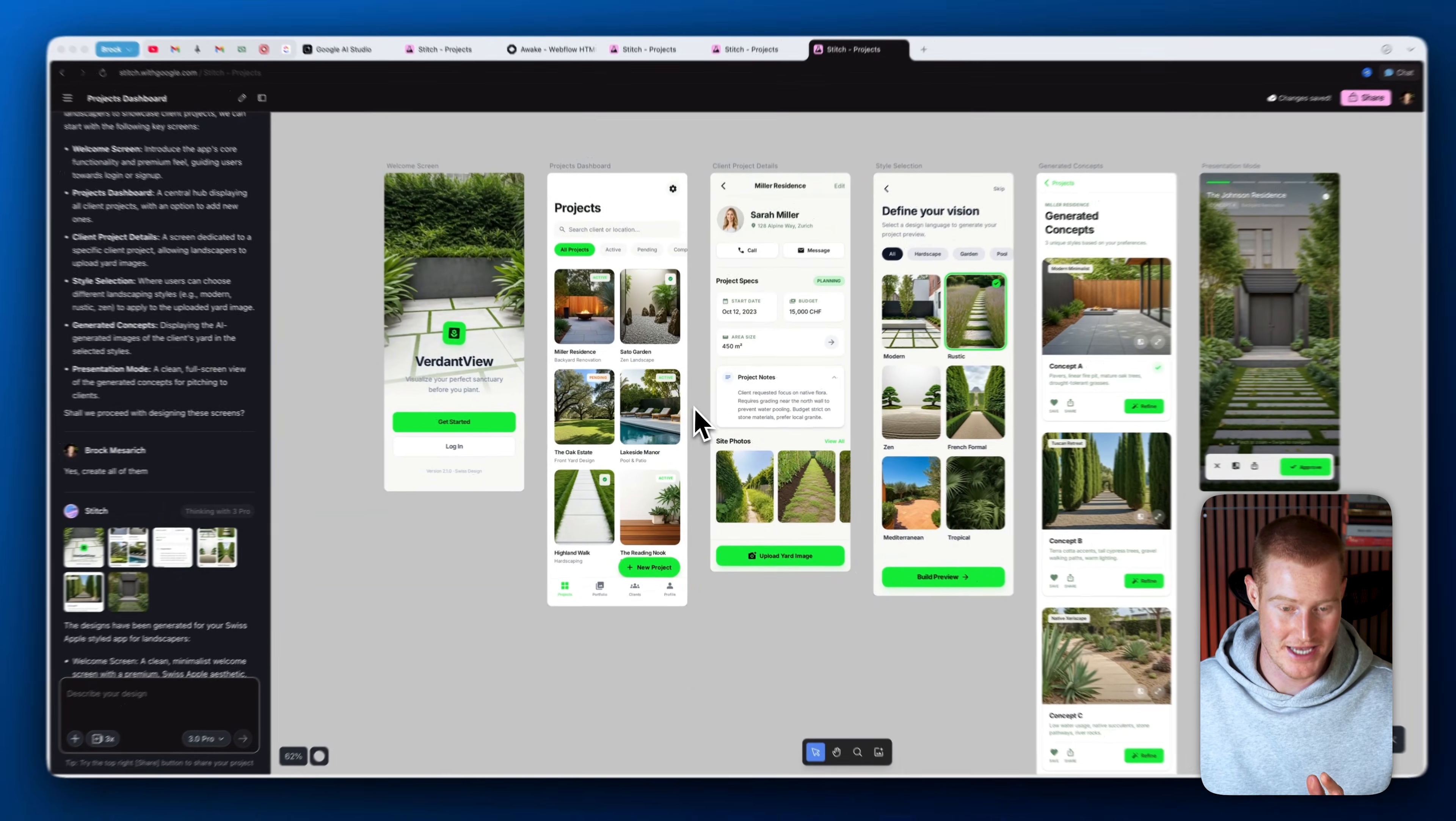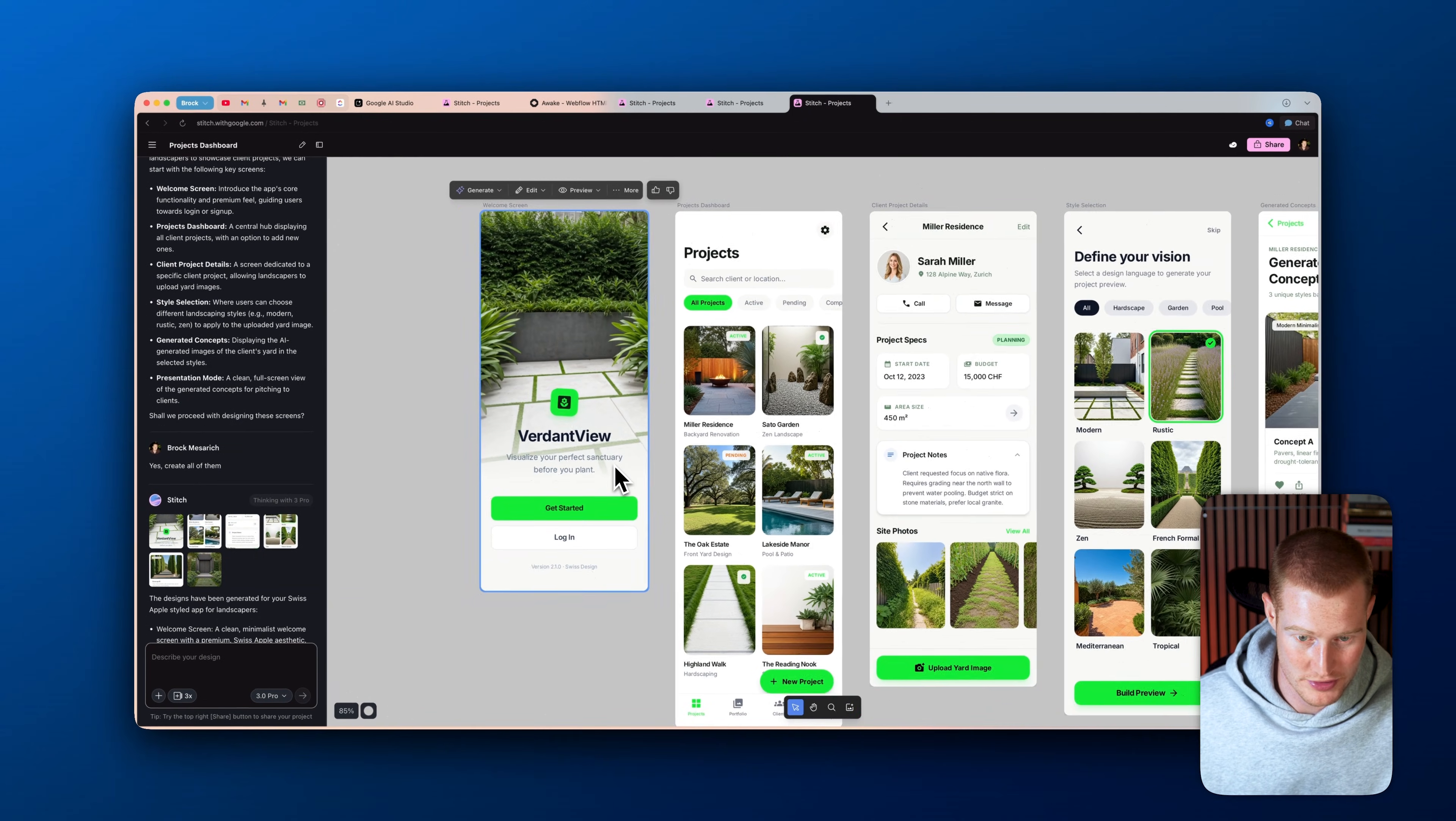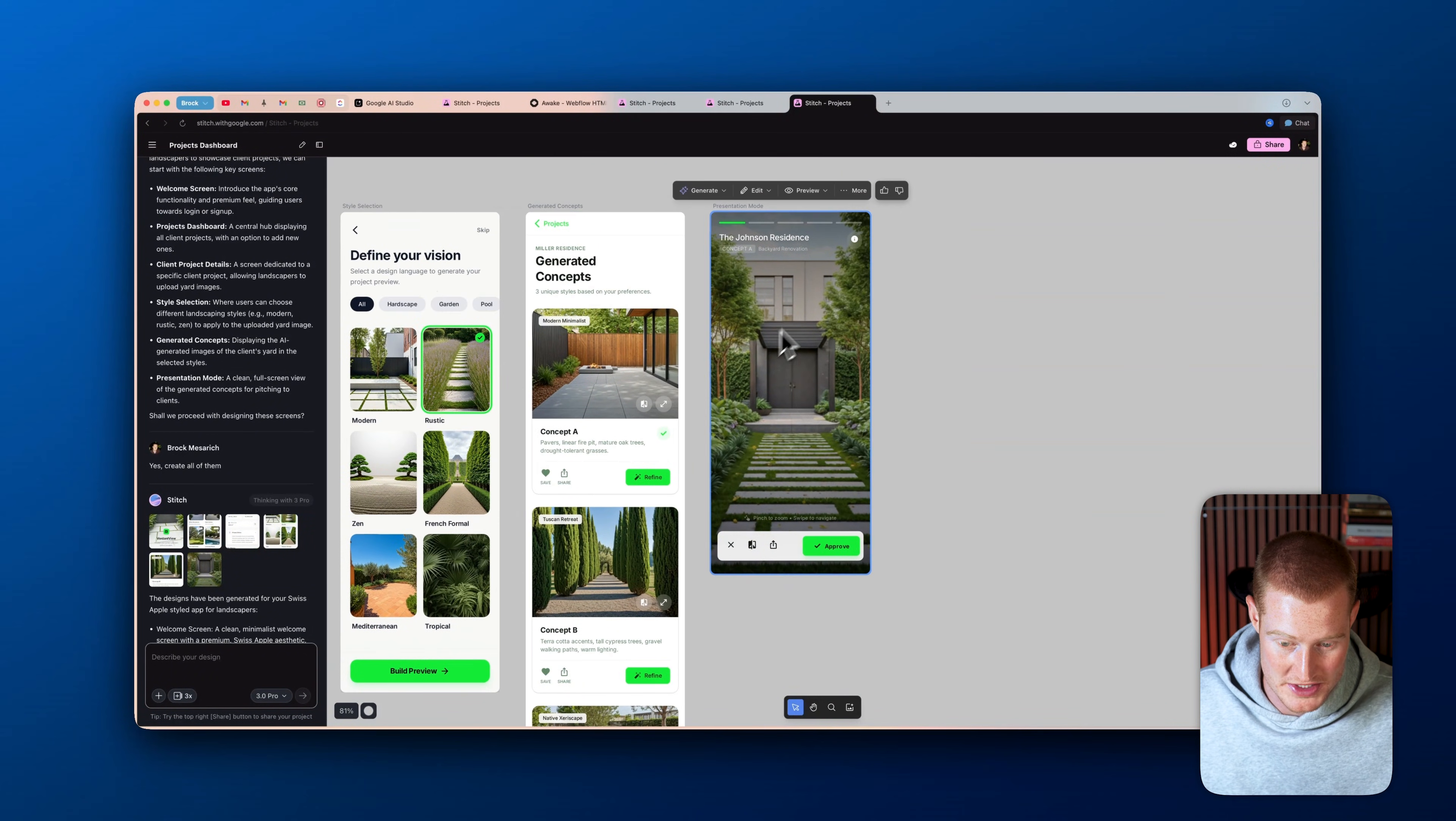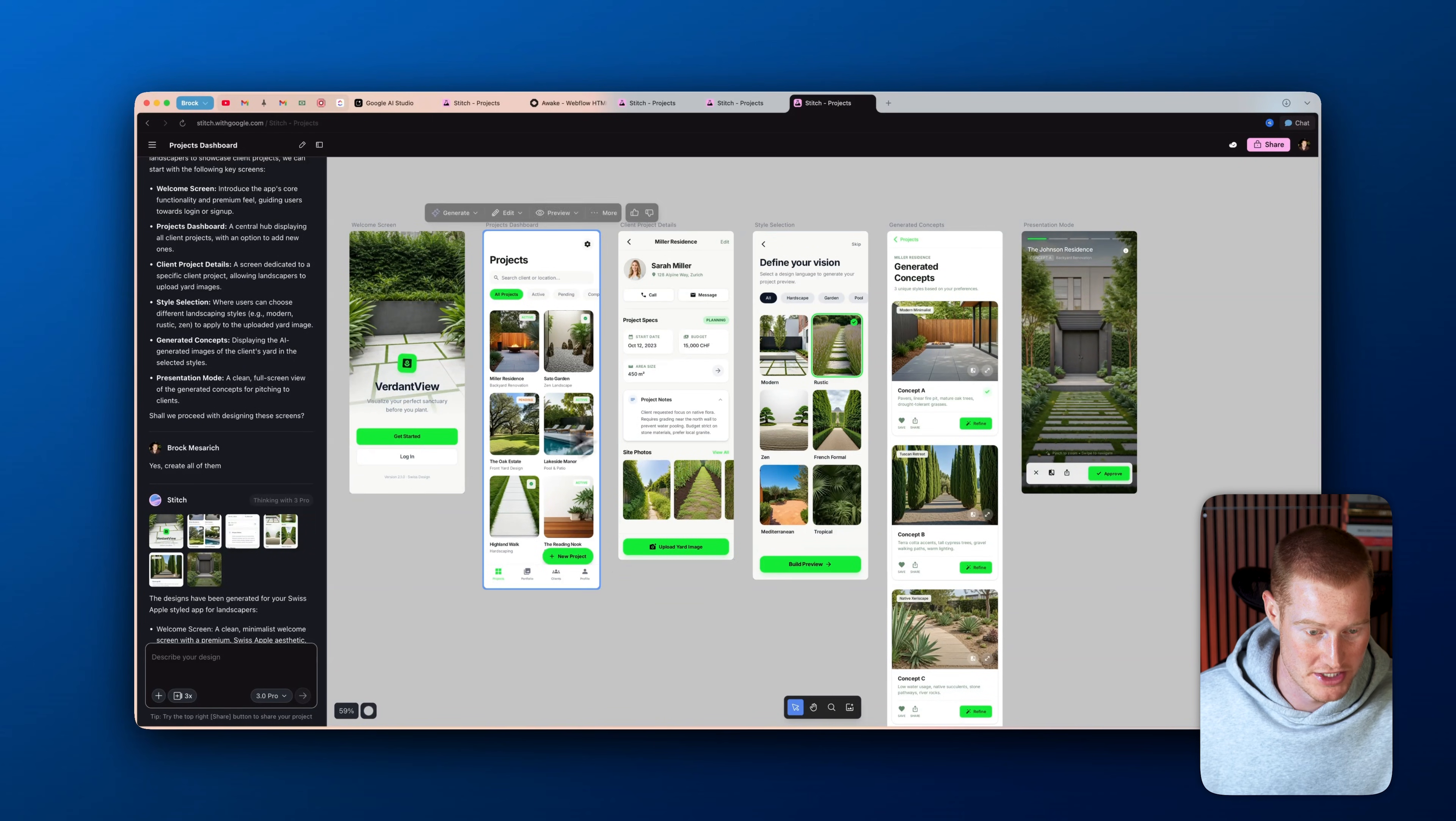Guys, look at this output. This is genuinely insane if you think about it. So it created the welcome screen here. It called it Verdant View. Visualize your perfect sanctuary before you plant. It shows a project page. It shows the client project dashboard, style selection, generated concepts, and then it shows the presentation mode that you could actually present to your client. Guys, this is crazy. I like this so far, but let me go ahead and just make a couple of changes here.